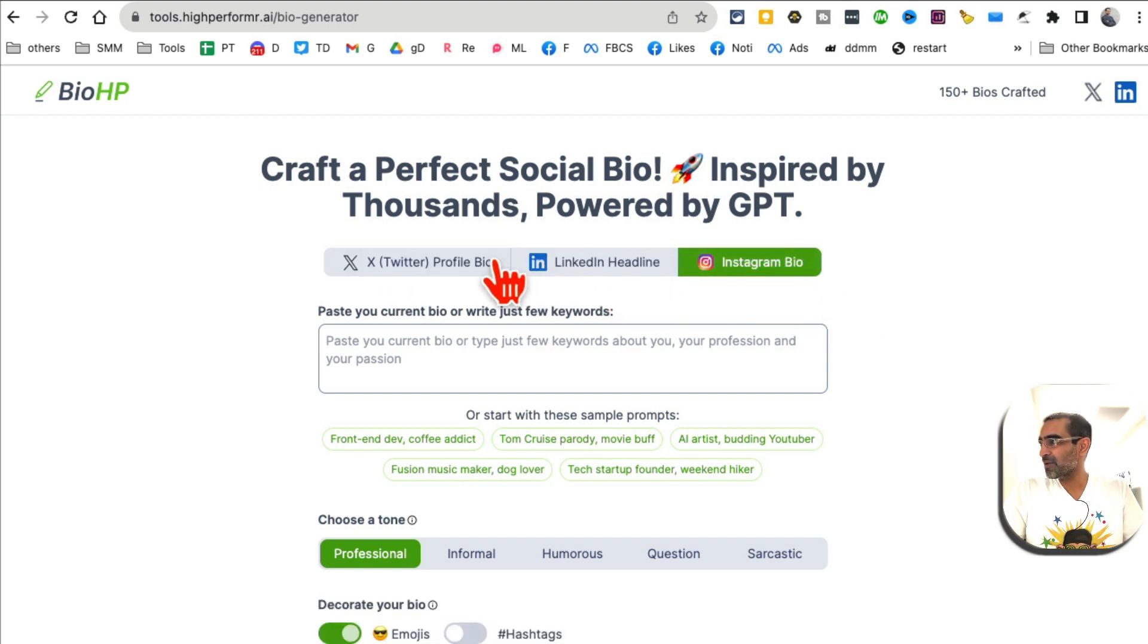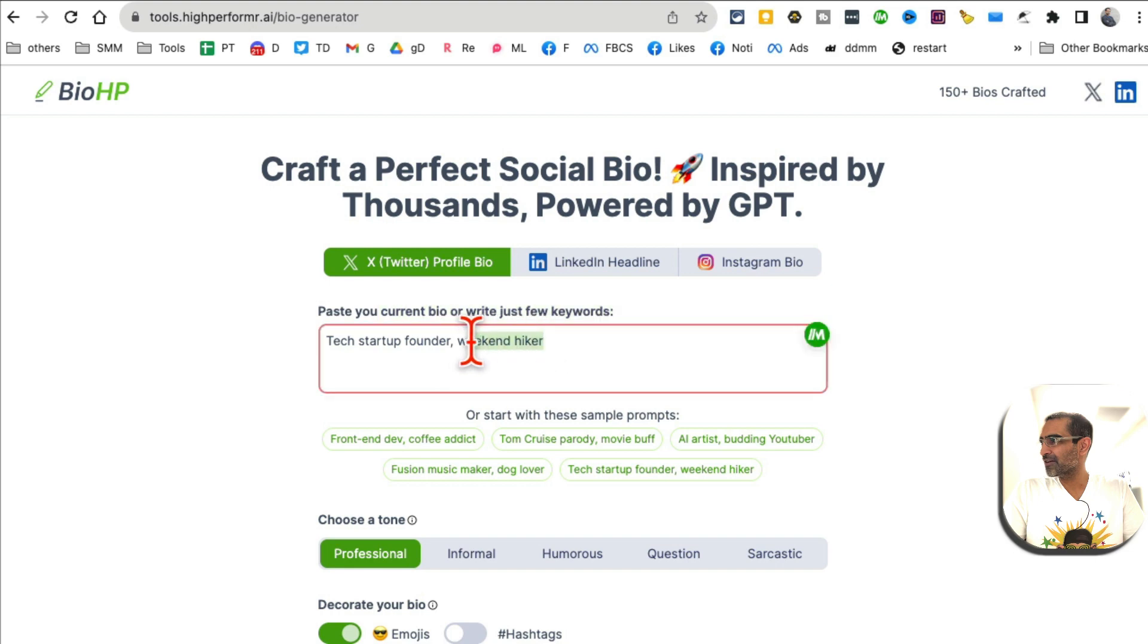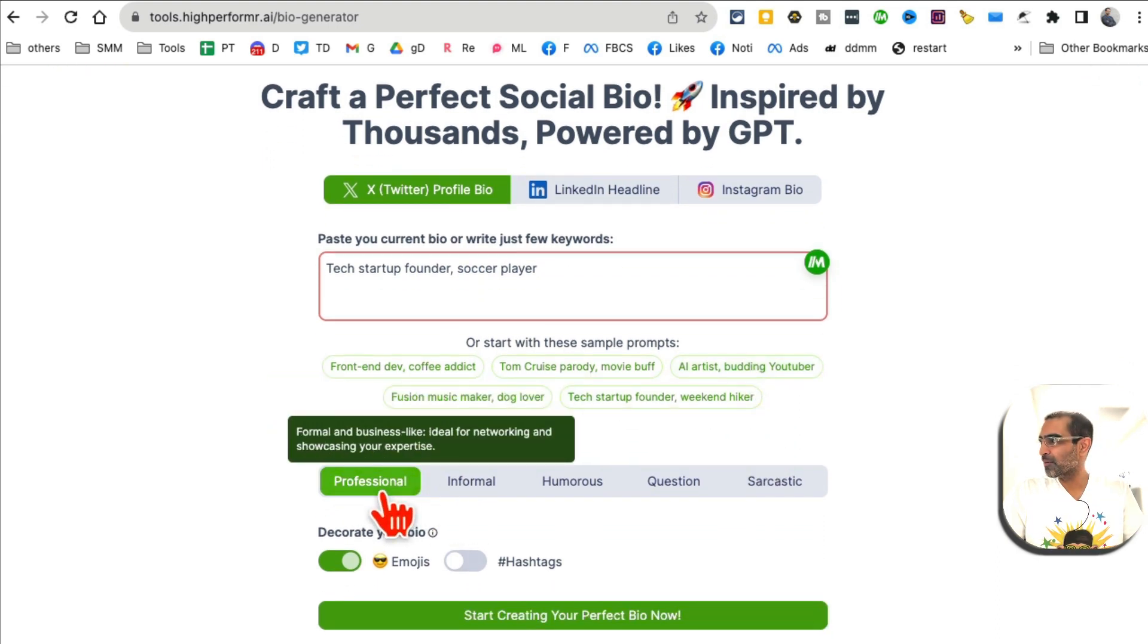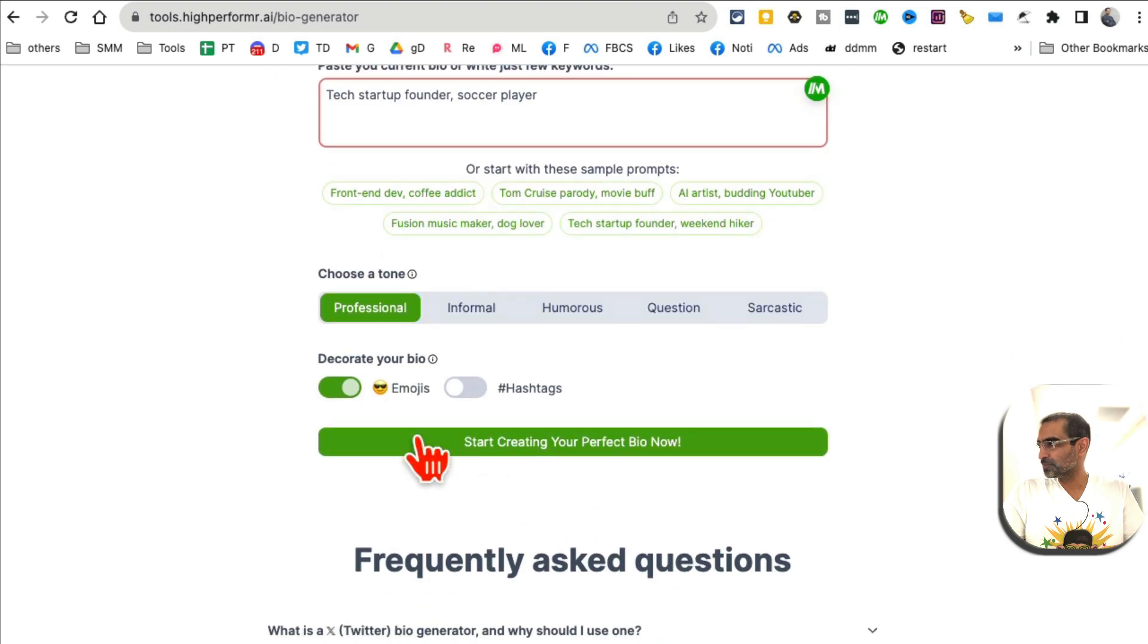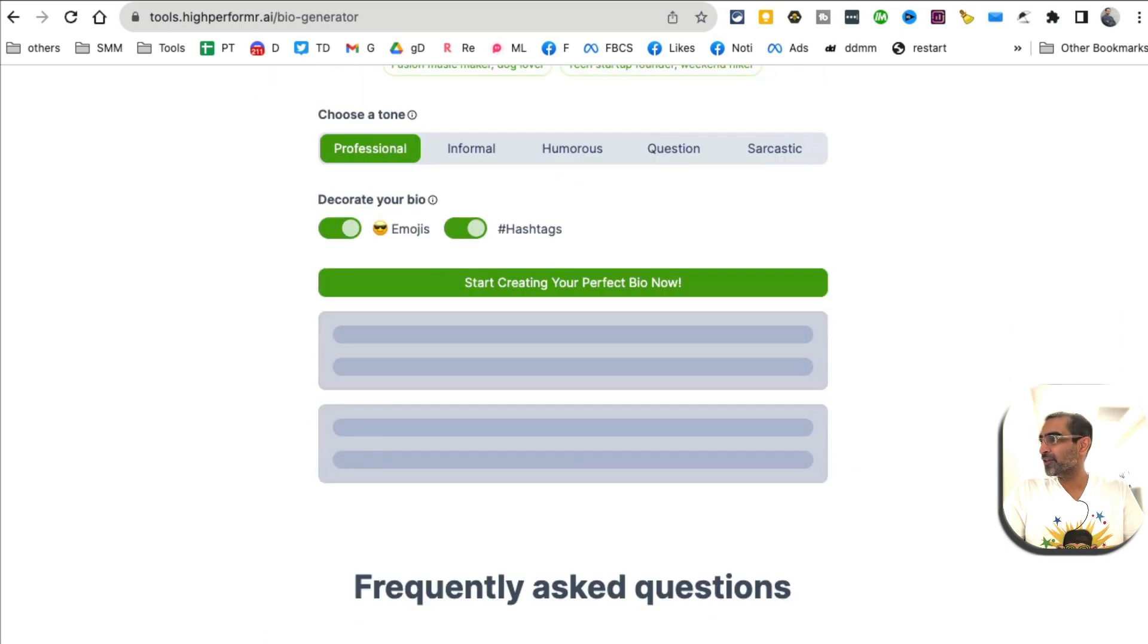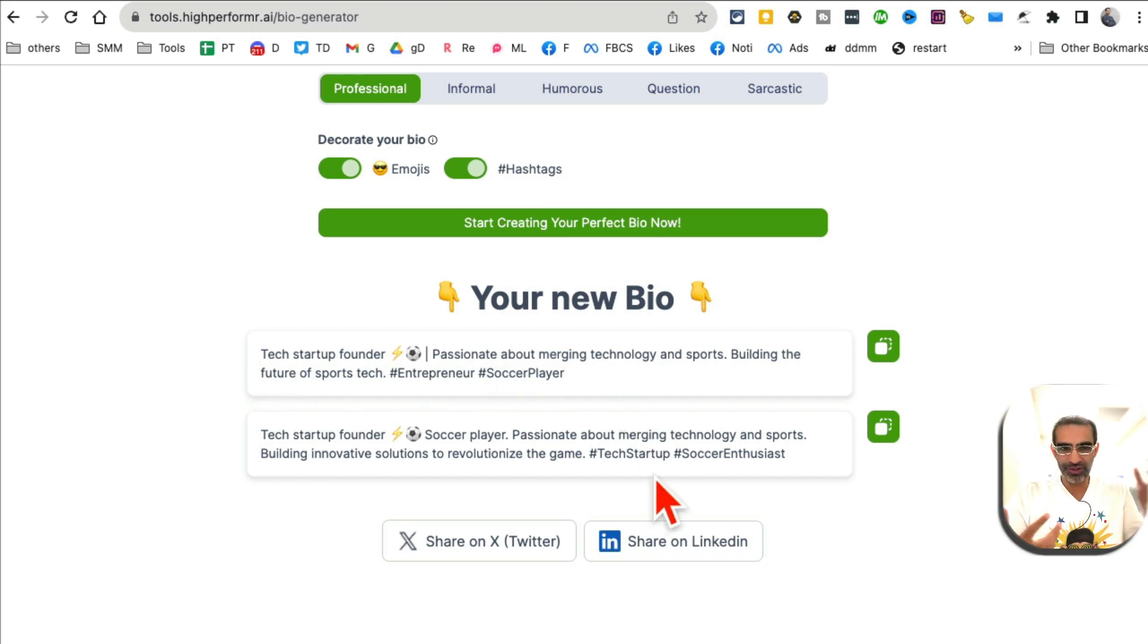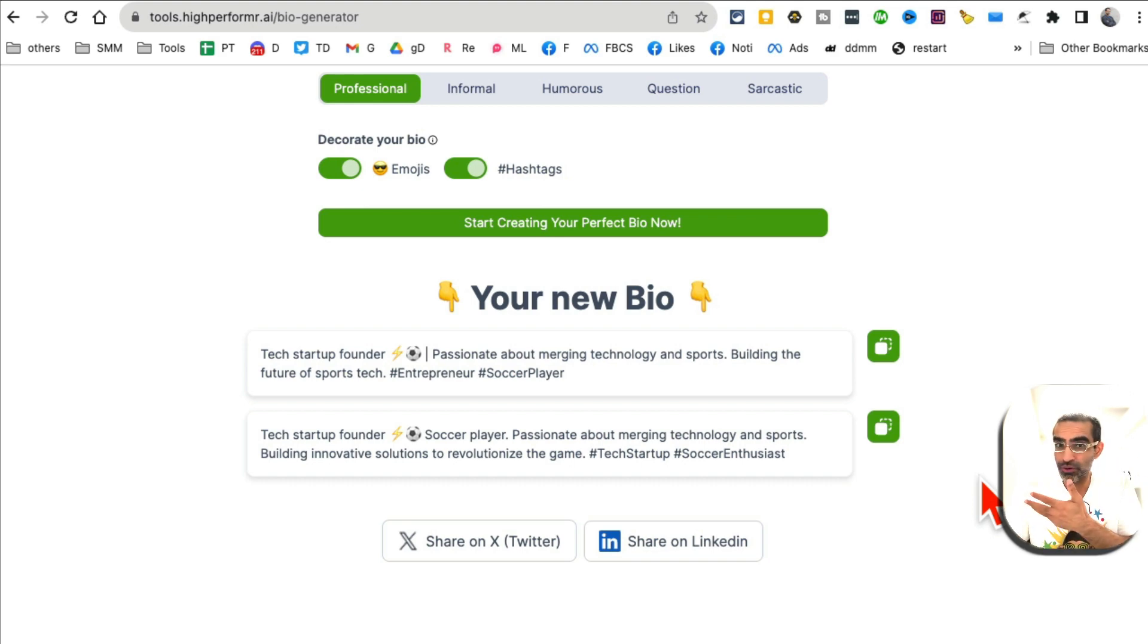Let me refresh this. You can create bios for Twitter, LinkedIn, Instagram - you name it. Just enter your current bio or just a few words about you. I'm going to do tech startup founder, weekend hiker, soccer player. What's the tone you want? Professional, informal... Let's do professional. Emojis - yes. Hashtag - yes. Then click on start creating, and here you go. Your professional bio for social media is ready. You can use these on any social media platform.